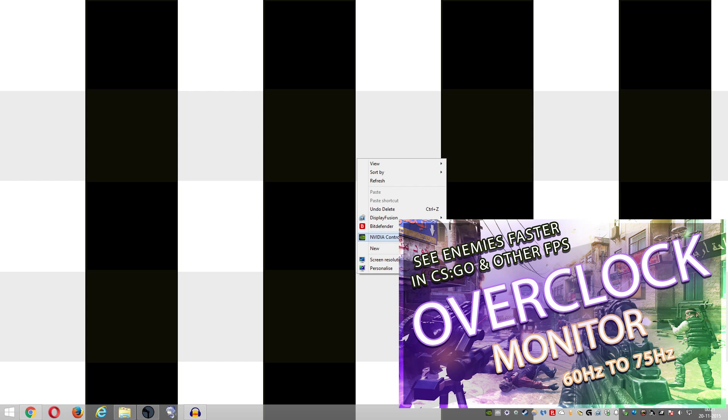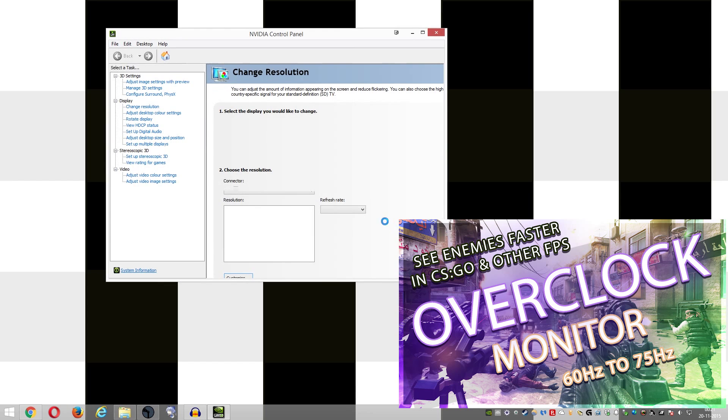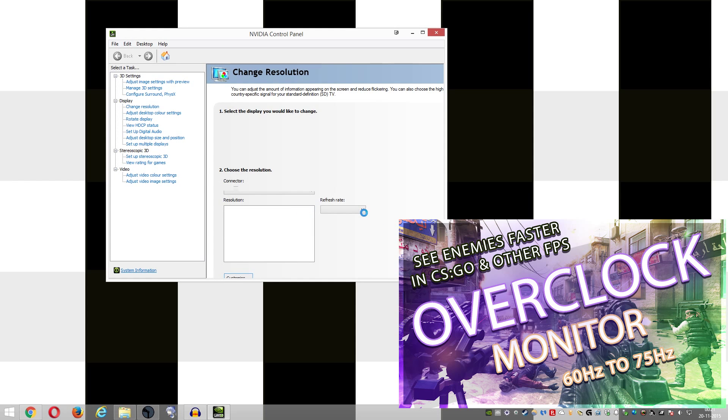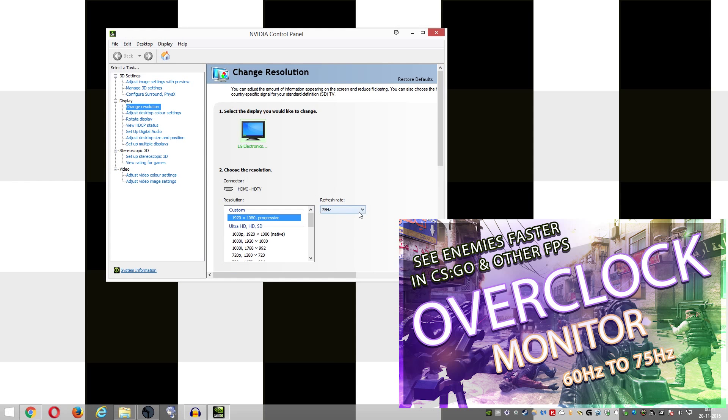So if this video did help you out, check out my other video on how you can overclock your monitor for a higher refresh rate. I'll leave a link to that video here. Thanks for watching and have a good day.